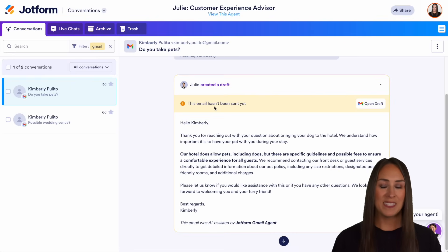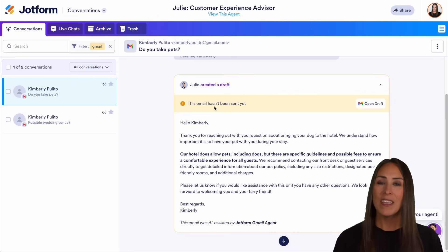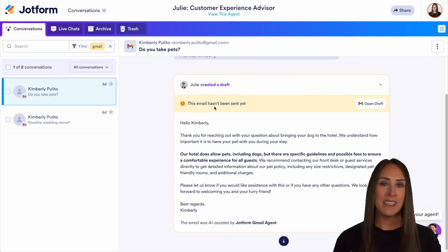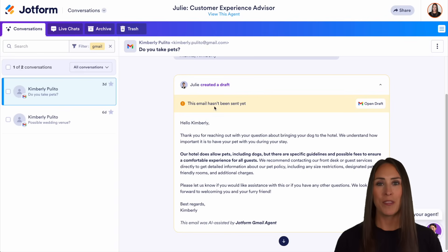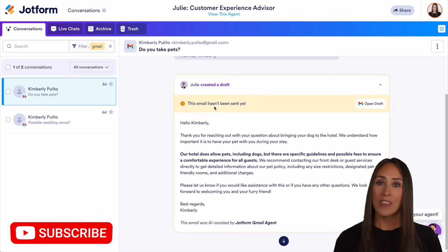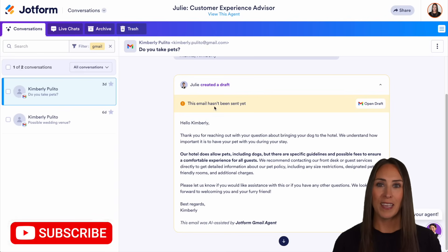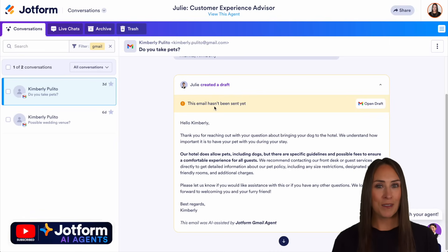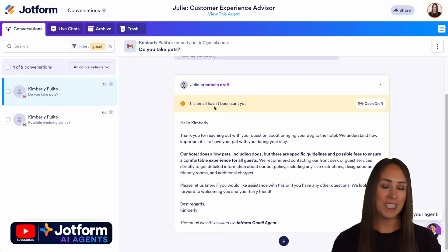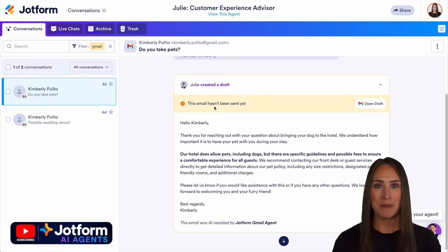And it's as simple as that. If you have any questions about viewing your Gmail drafts in the conversation tab, let us know down below in the comments. If you liked this video and got some value, hit that like button and don't forget to subscribe and turn on the bell so you get a notification every time we put out a new video. I'll see you next time.